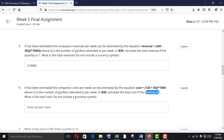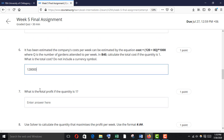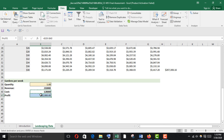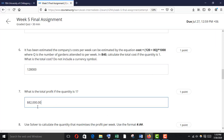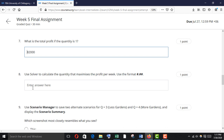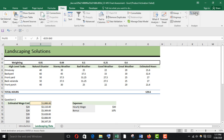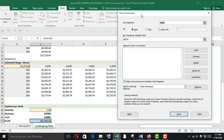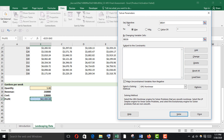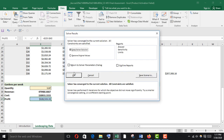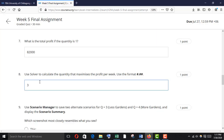Calculate the total profit — revenue minus cost. Copy it down and paste it. Use Solver to calculate the quantity that maximizes the profit per week. Go to the Data tab and use Solver. Set the objective to profit, set to Max, and by changing variable select quantity. Solve — the answer is 3.87.